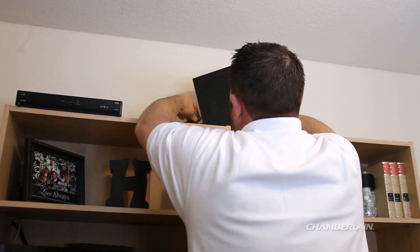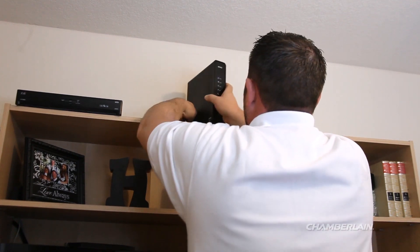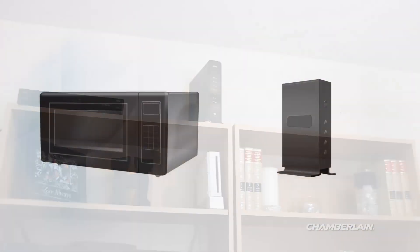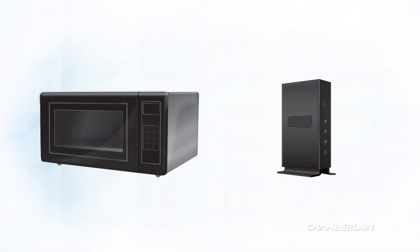It's also best to elevate the router as high as possible. Wi-Fi signal can also be affected by interference.